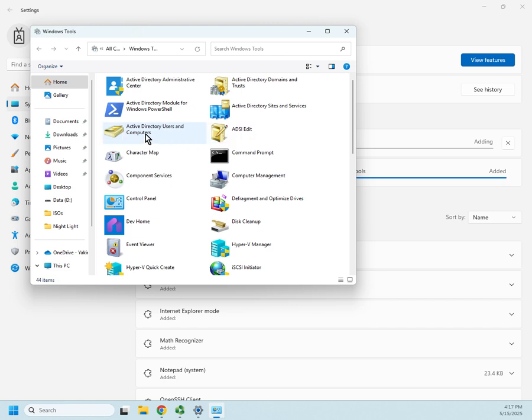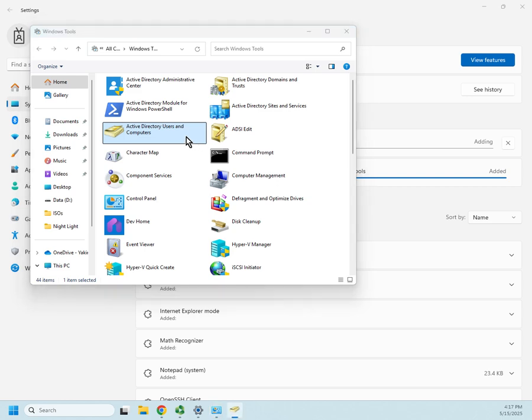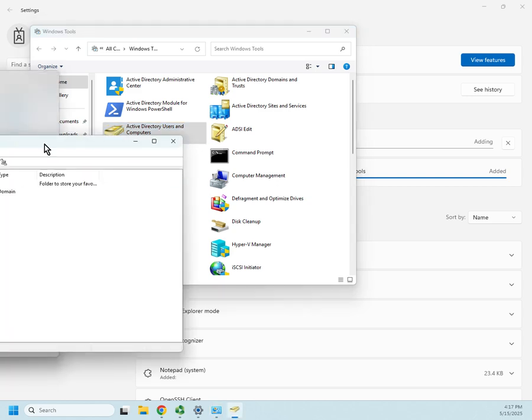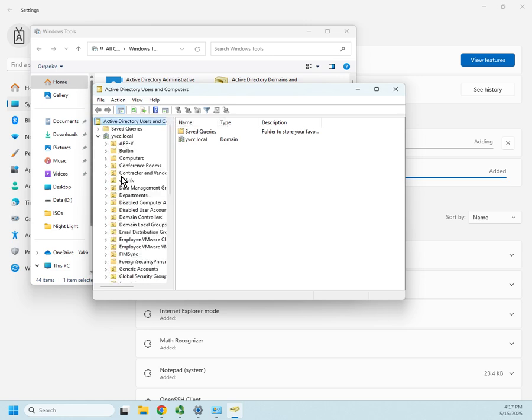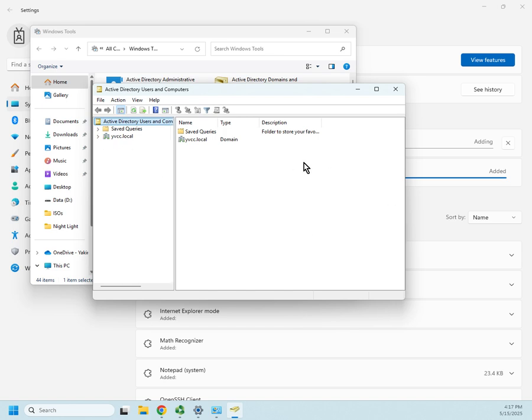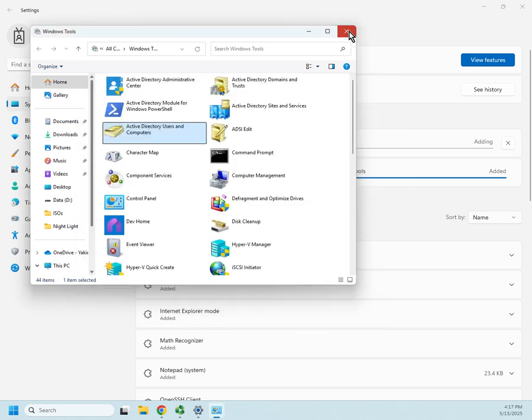So I'm on a workstation, and I'm going to click on Active Directory users and computers. I am not a domain admin, so we're going to have very limited options, but I am on a domain joined computer. So it connects me to my Active Directory users and computers for the YVCC.local domain, and then I can start working with my domain using Active Directory users and computers or any of the other Active Directory tools. Very cool. It's going to limit me obviously because I'm not a domain admin.